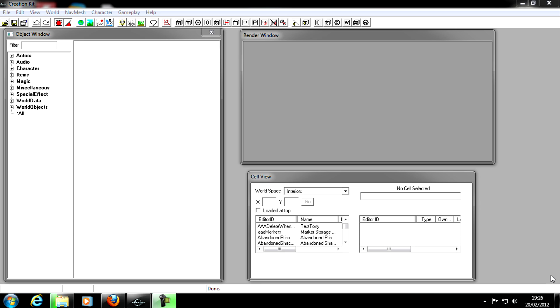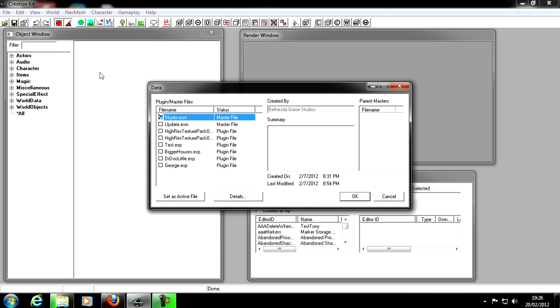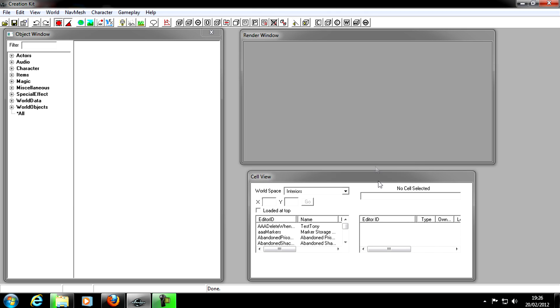Because we're making a mod, remember the first thing you always do: go to File, Data, and you need to make sure Skyrim is selected so you can load all the files in from that. Click OK. I've already done it, so I'm going to click Cancel.